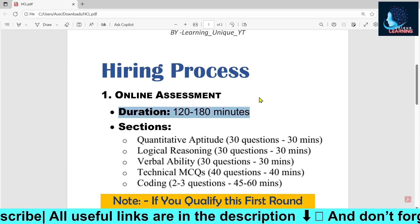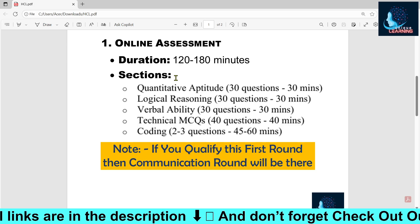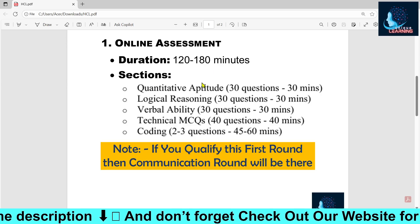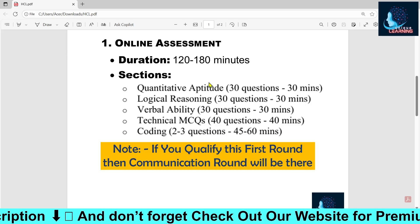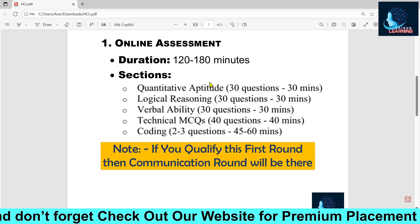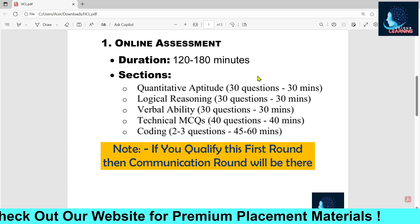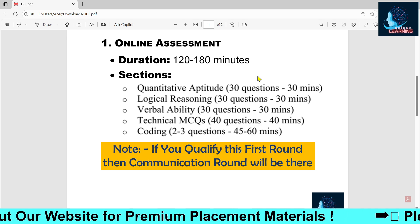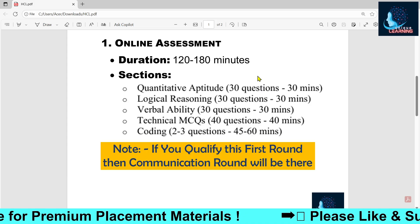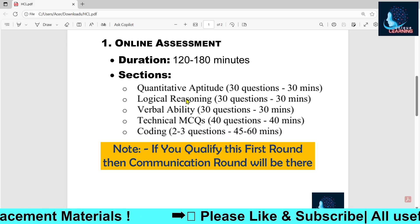The first stage is the online assignment, with a duration of nearly 120 to 180 minutes. The first section covers aptitude — quantitative aptitude and logical reasoning. You will have around 30 questions, with a timing of approximately one minute per question. The timer is not per question; rather, you get 30 minutes total for 30 questions.